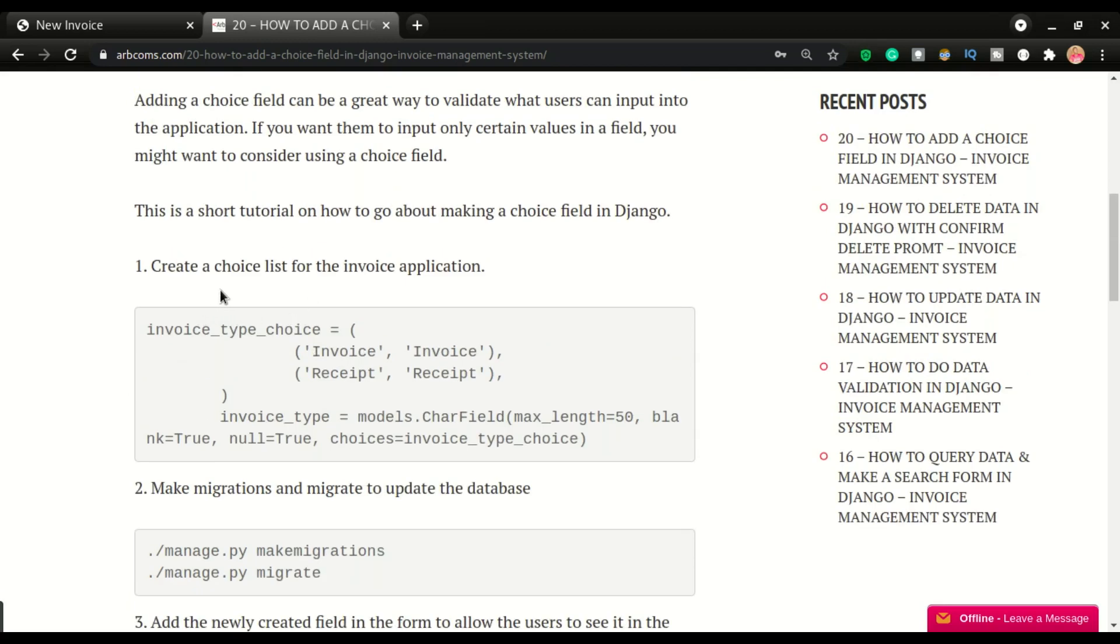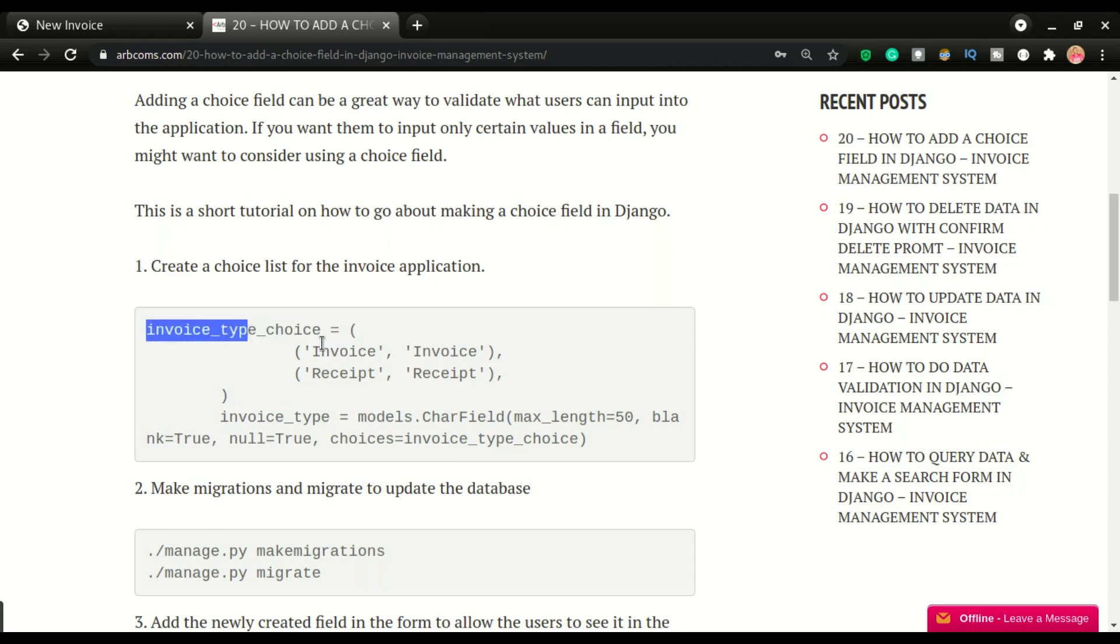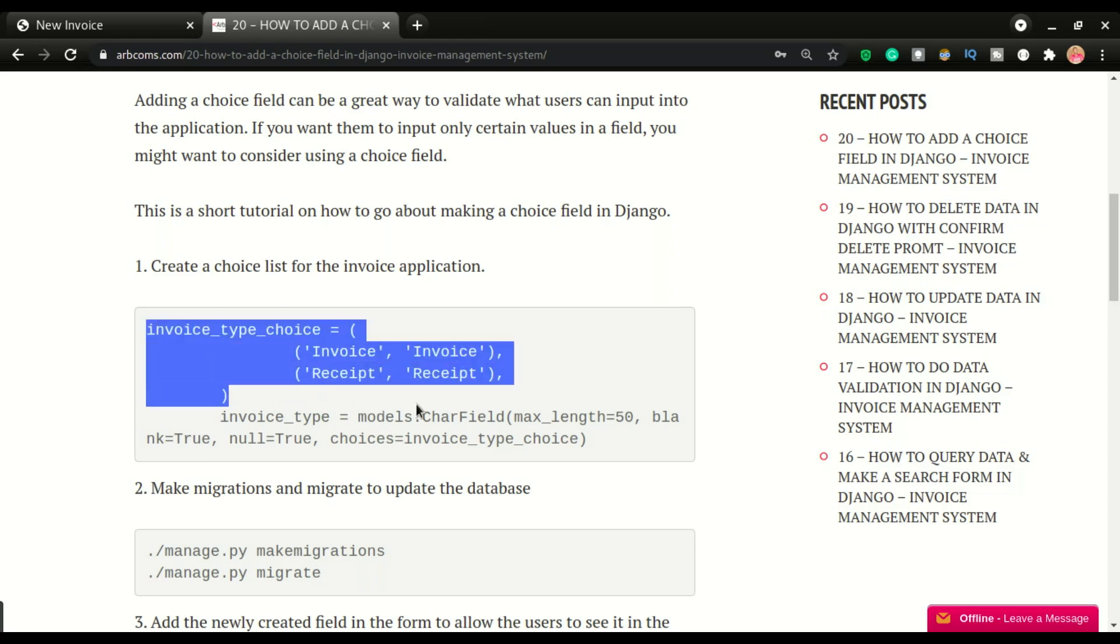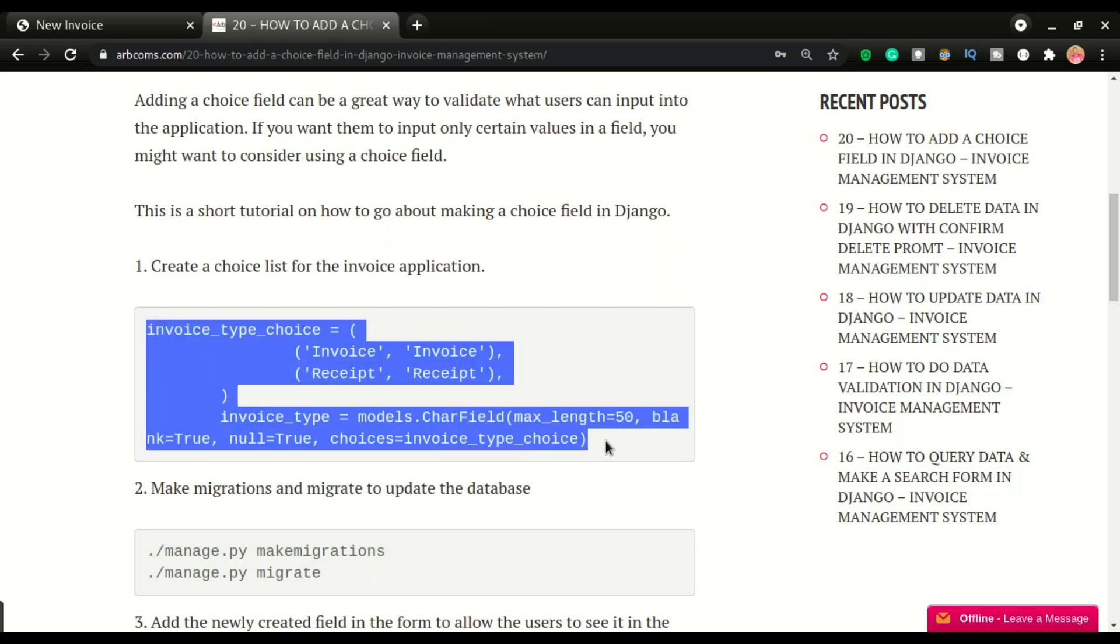Now, this can also be a way of validating data. Let's say if you don't want users to be able to input any type of data in a field, you can use a choice list to validate that field. Now, I'm going to copy this, which is already in the code, but I'm going to change it.